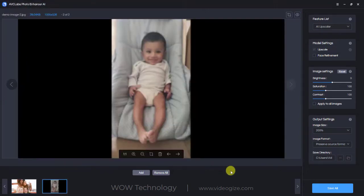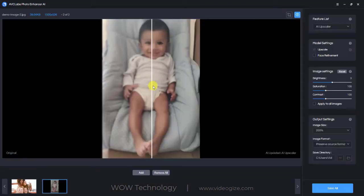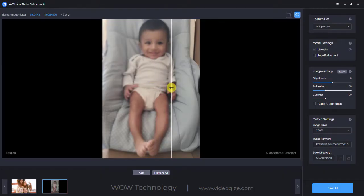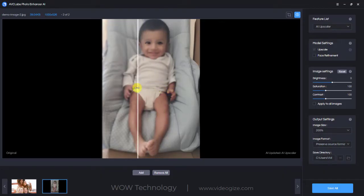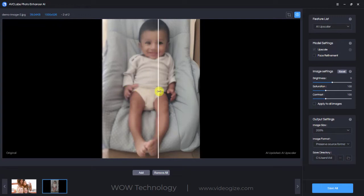Let me apply this tool on another image. This is a little flower and you can see this image is blurry too. Let me again apply the AI Upscaler feature on it. Amazing — you can see the result. I highly recommend this software. The product link is mentioned in the description, please get yours today.